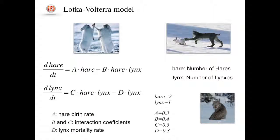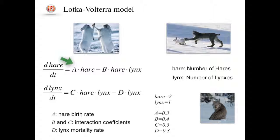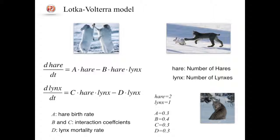Lotka-Volterra model includes two states corresponding to hare and lynx populations and reproduces their oscillatory behavior. The equation simply implements hares' birth, interaction between hares and lynxes (that is predation), which implies mortality of hares and birth of lynxes. The last term corresponds to mortality of lynxes.